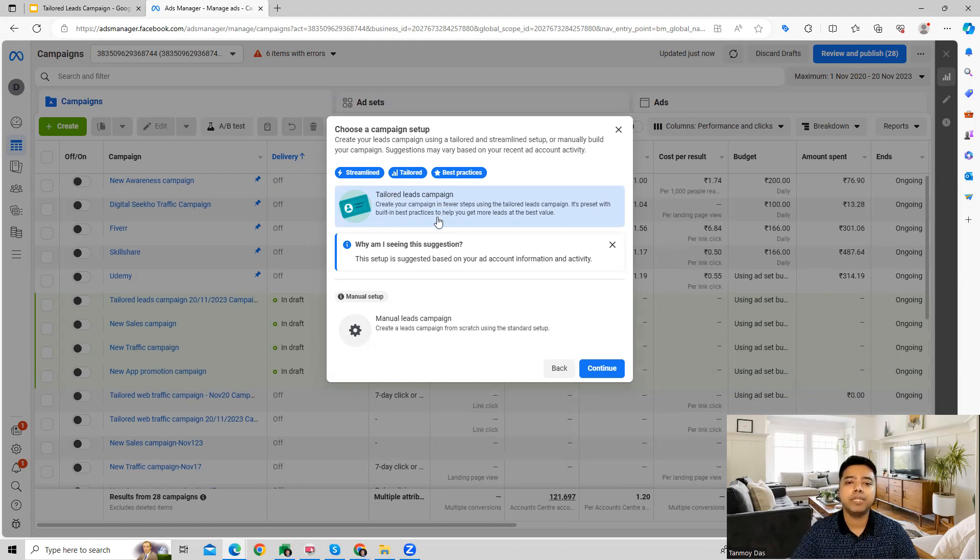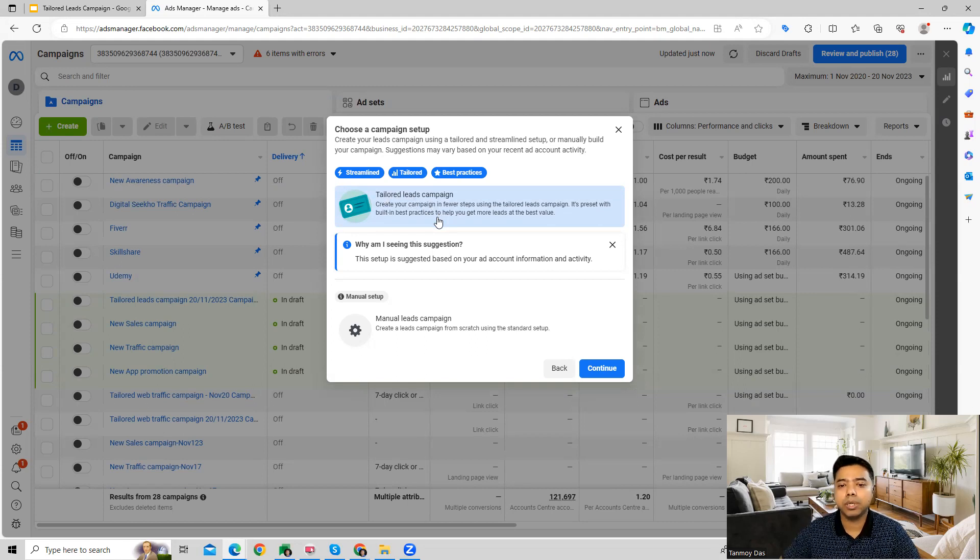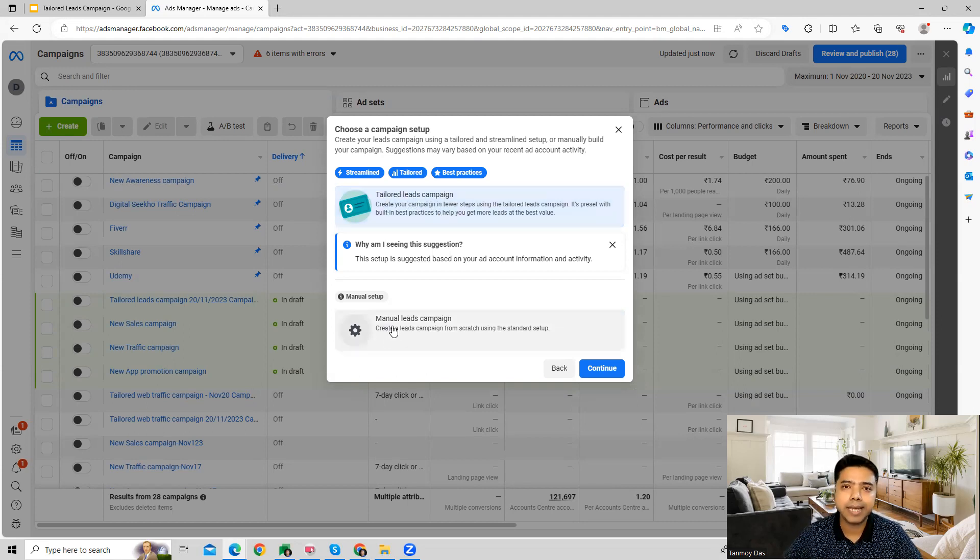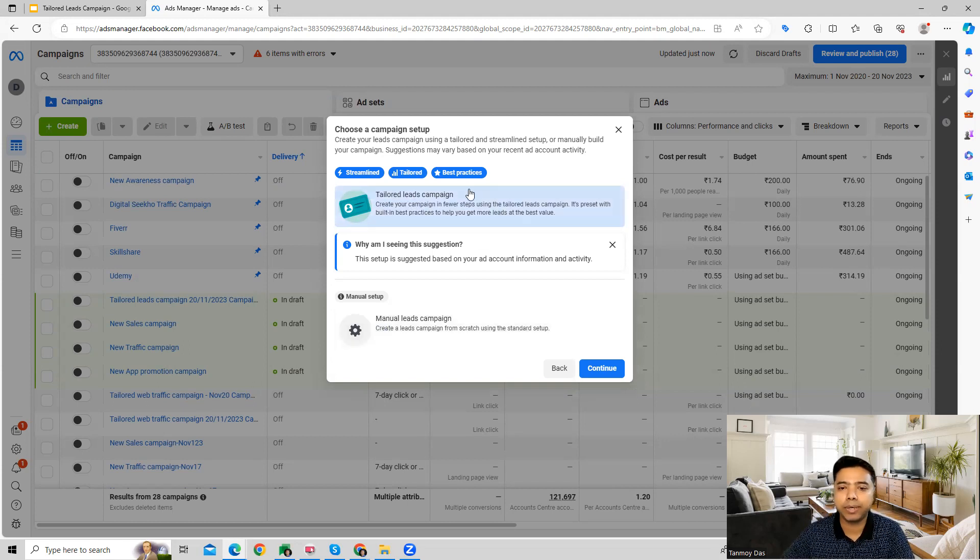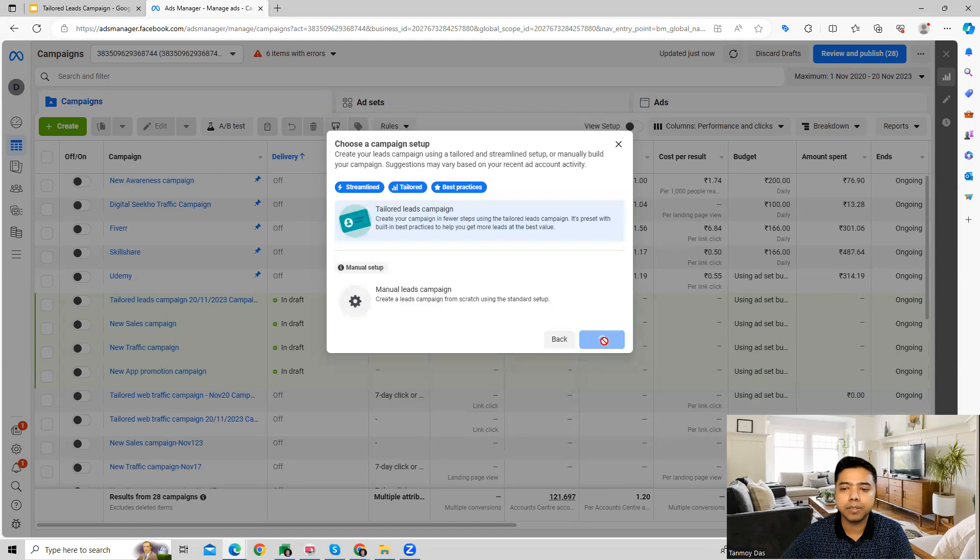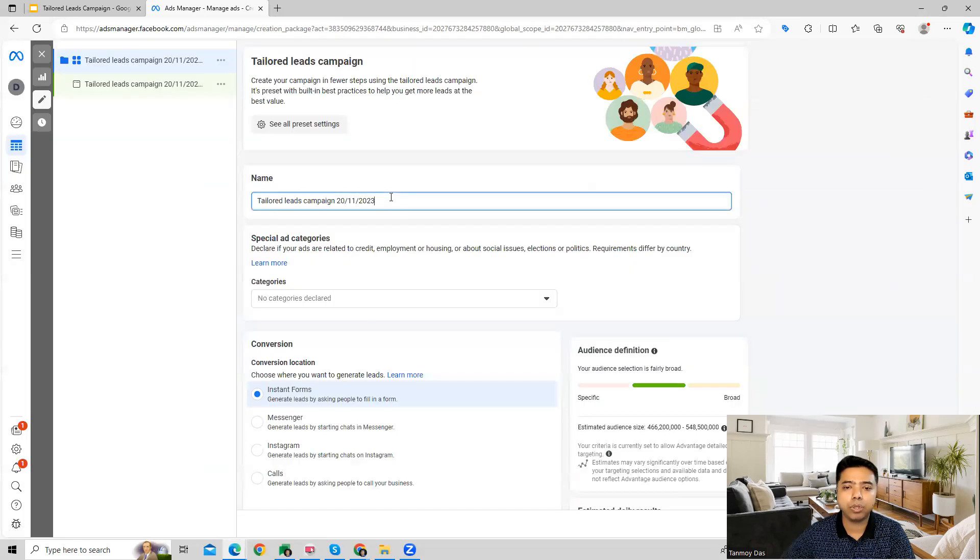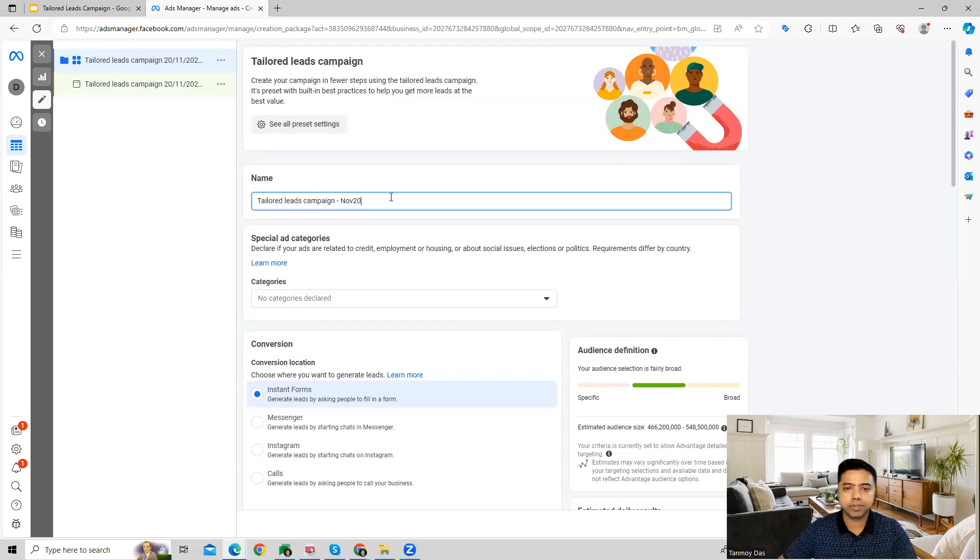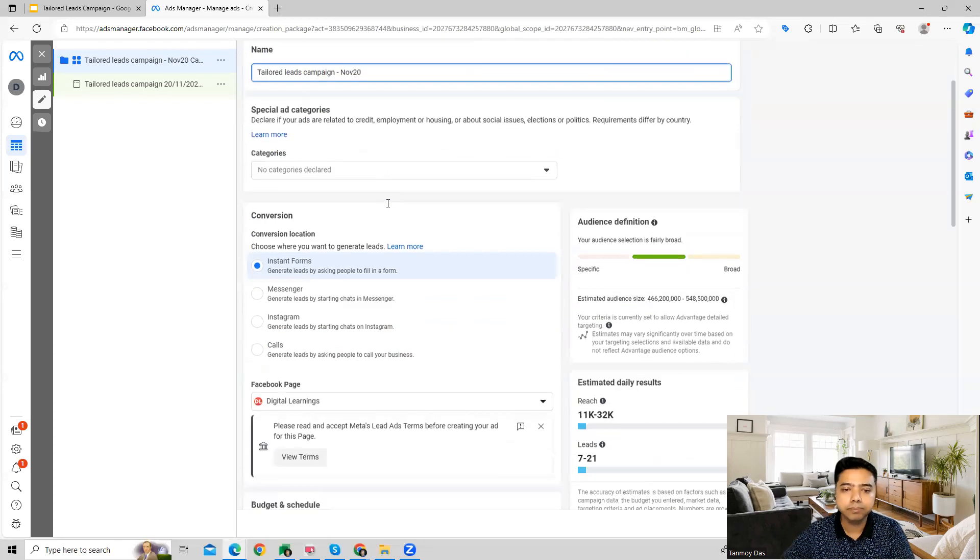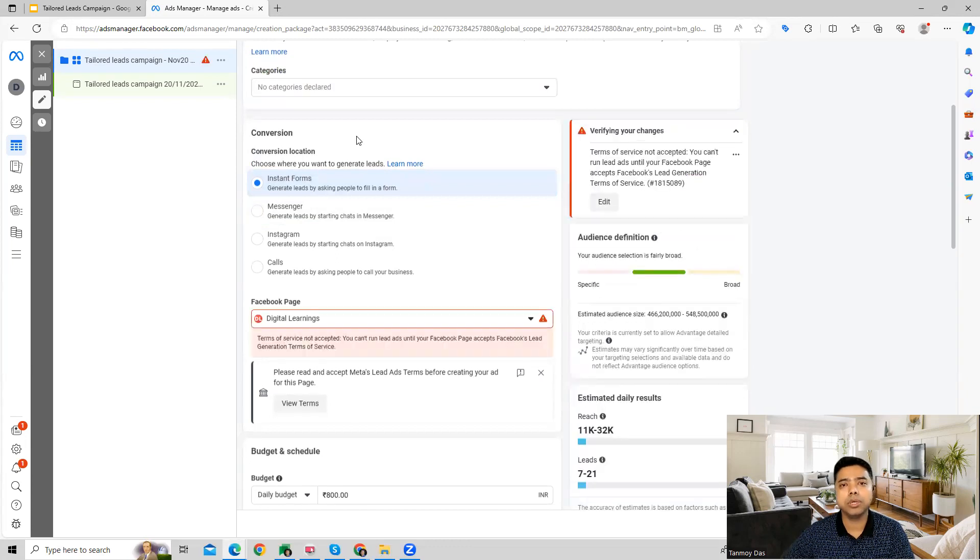The other option is a manual leads campaign where we give all the details manually. So let's have a look at this. In a tailored leads campaign, we have to give all the information starting from the name of the campaign first. And then we can choose the conversion location.